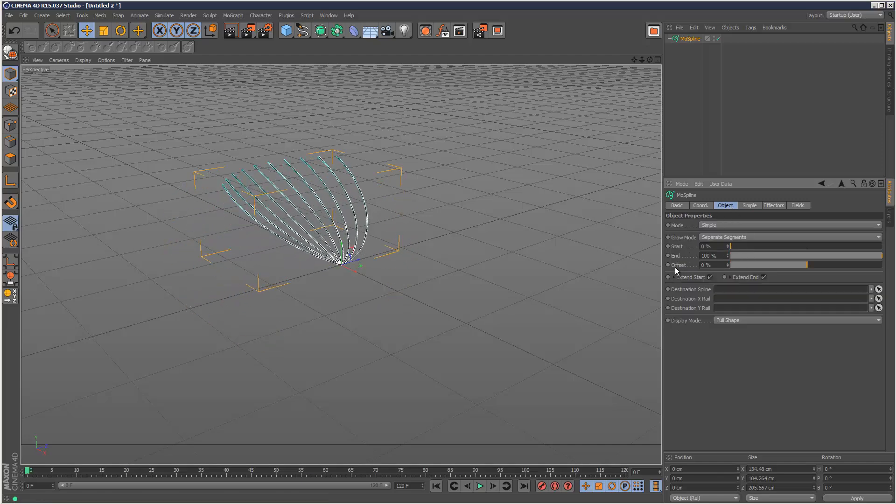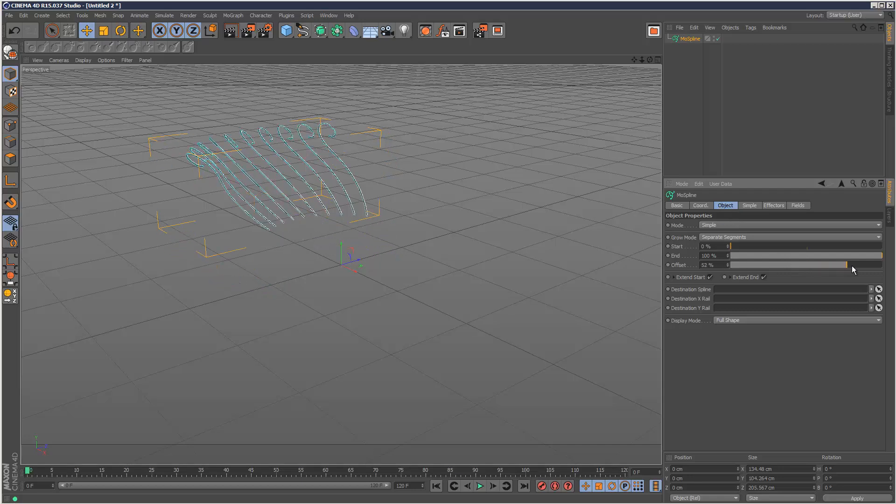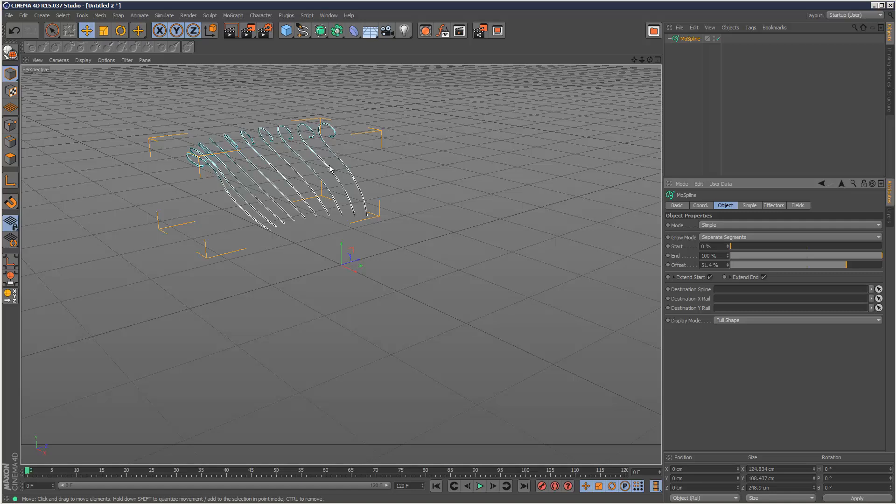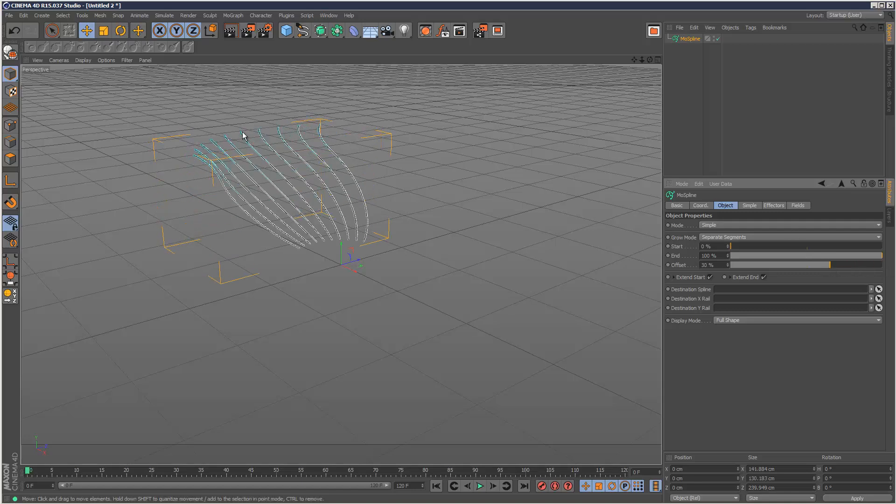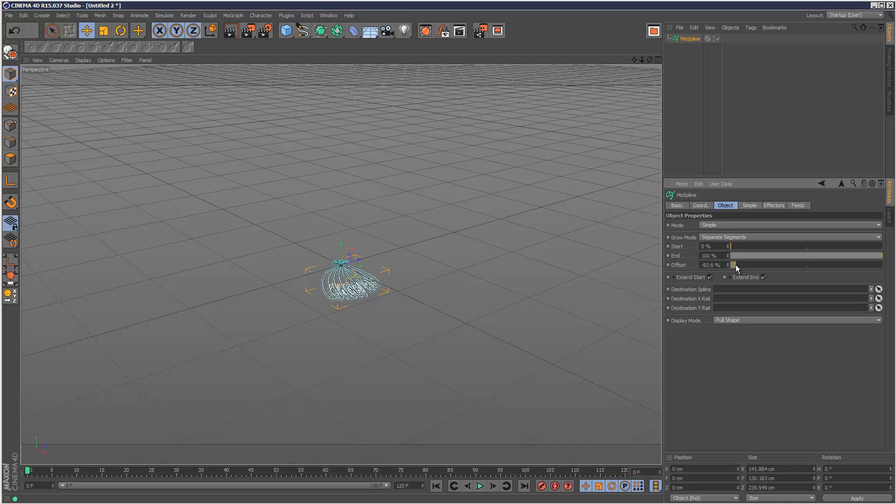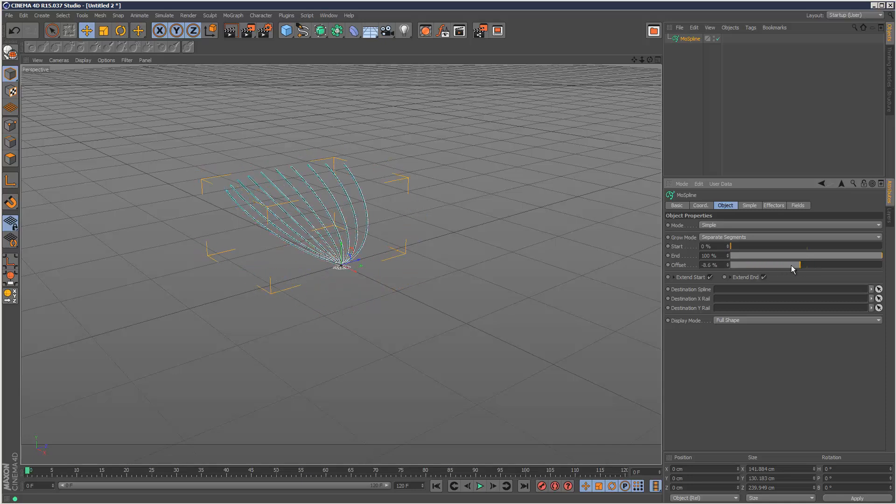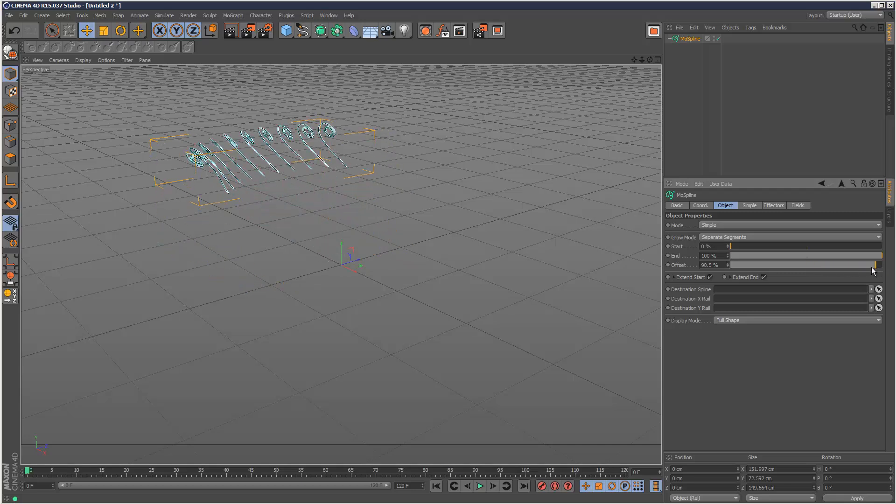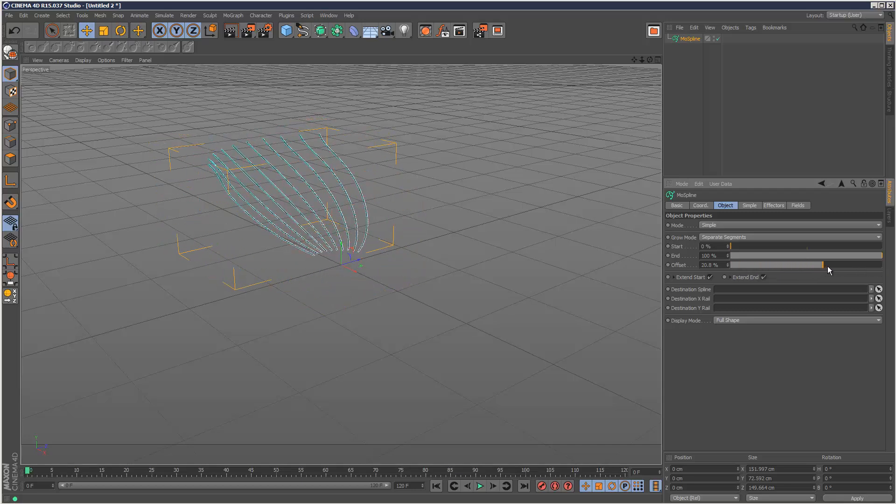Now if I go back to object and offset it, this is where extend start and extend end kicks in. It basically tries to guess the shape the spline will take after its limits. As you can see, it's doing something quite strange, wrapping into little spirals there. If we go the other way, it's trying to basically guess how the spline would continue.